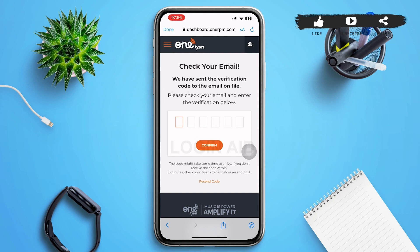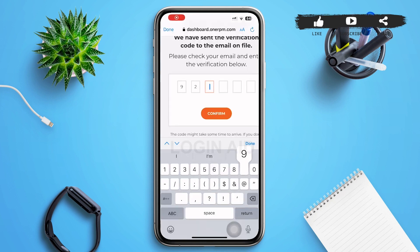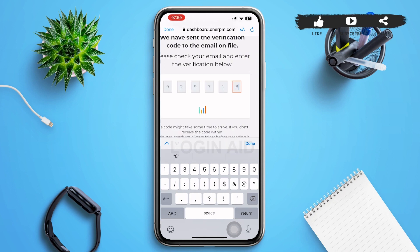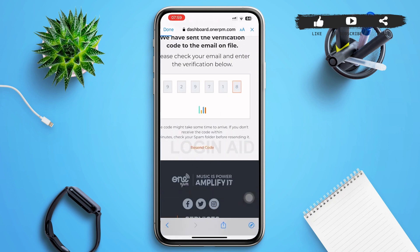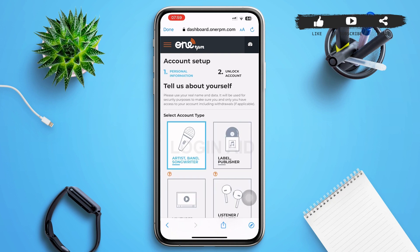OneRPM will send a verification code to the email you used to register. Open your email, find the verification code, come back to this page, and type it in. After entering the verification code, it will automatically be confirmed and you'll be redirected to the next page.